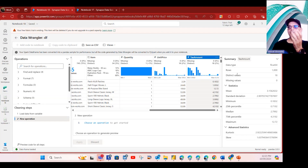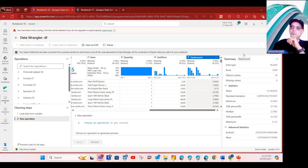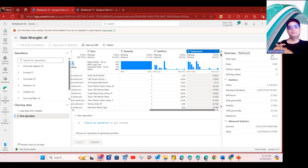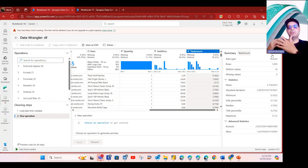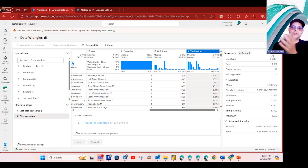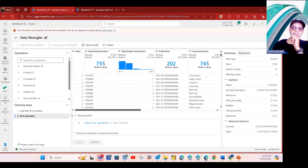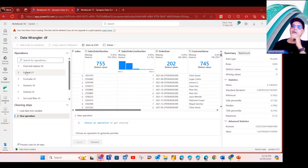If you click on any numeric column, it gives you more detailed profiling: data type, number of rows, distinct values, missing values count, mean, standard deviation, min, 25th percentile, median, 75th percentile, maximum, and skewness. This is very powerful — instead of wasting time writing lines of Python to profile your data and understand what transformation steps are required, it's intuitive and straightforward right inside Data Wrangler.